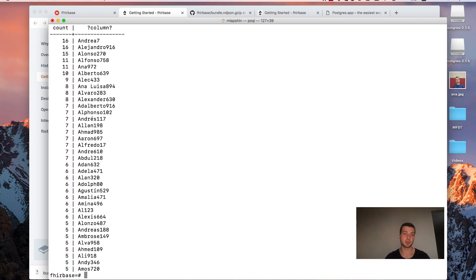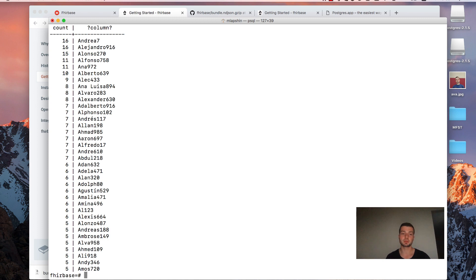We successfully installed Firebase and PostgreSQL. Then we prepared our database. Imported some data in it. And performed a query. Perfect.